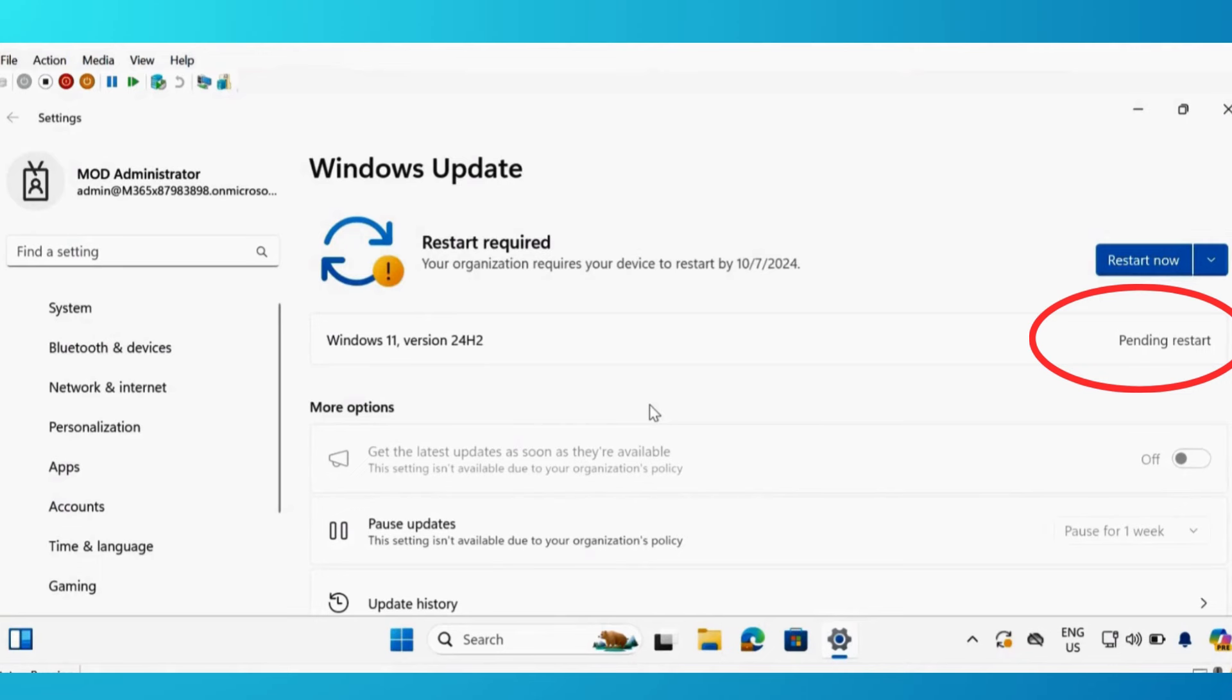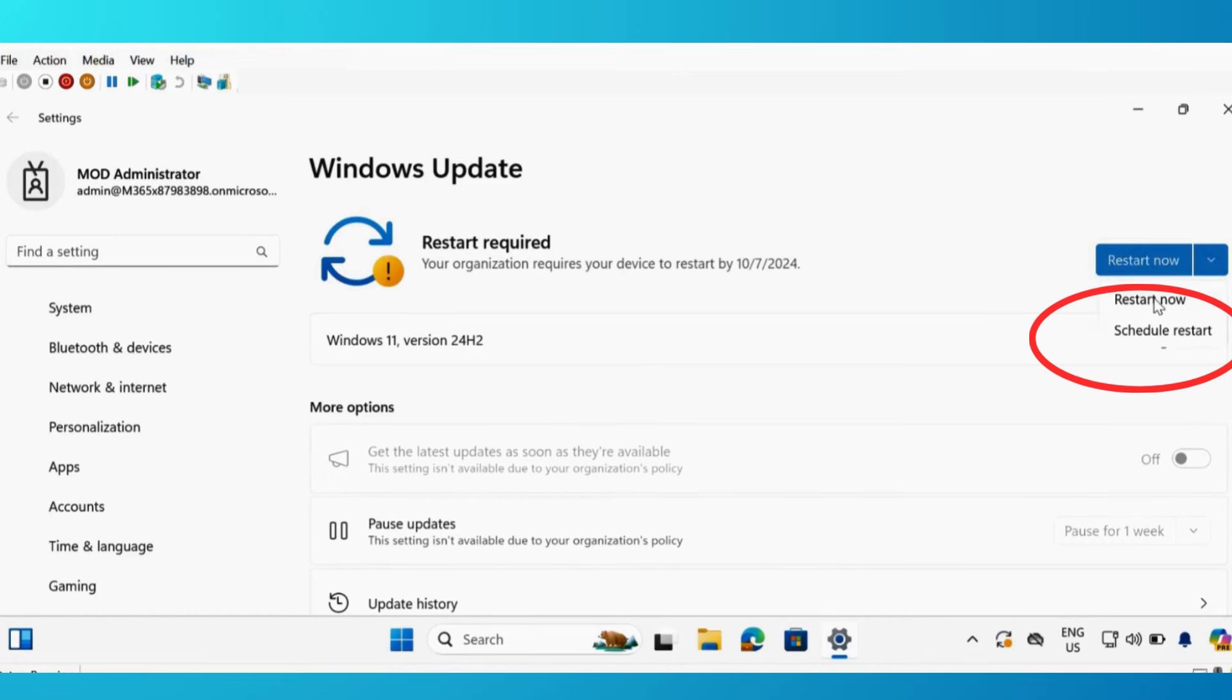And now we can see that Windows 11 version 24H2 is now installed on the device. We are also getting a notification to restart the device. So let me click on restart the device.